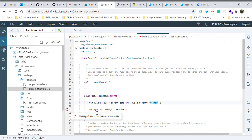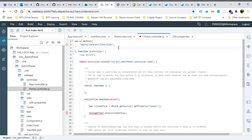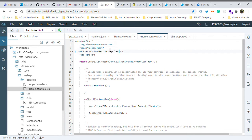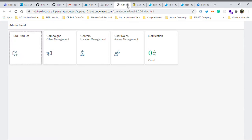MessageToast is not defined, so you have to define it. You can write sap/m/MessageToast because it's part of the sap.m library. Now what will happen if I rerun the application - when I click on any tile it would display the name of the tile inside the message toast.